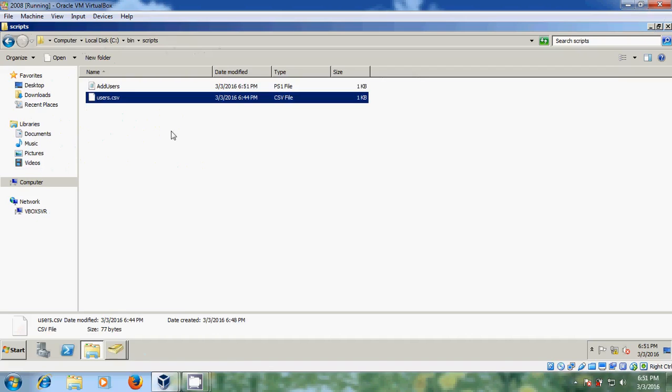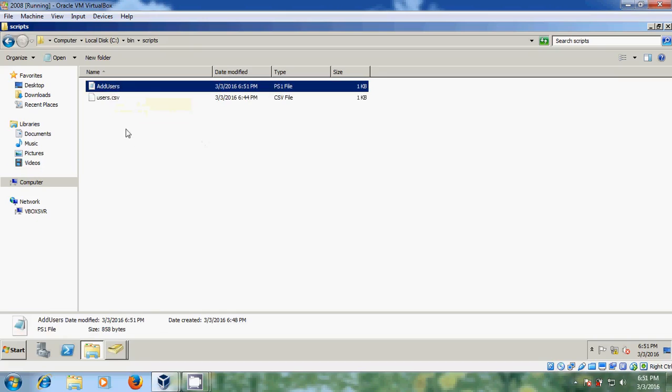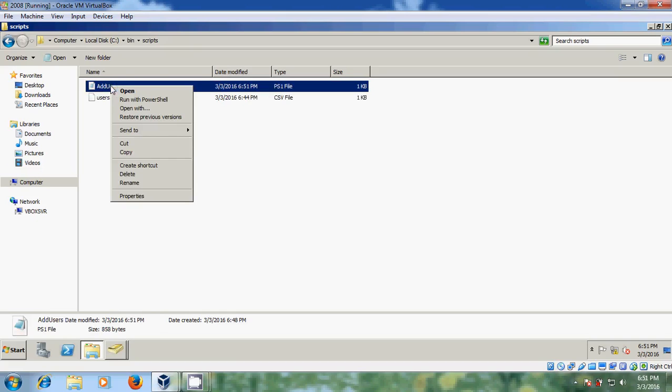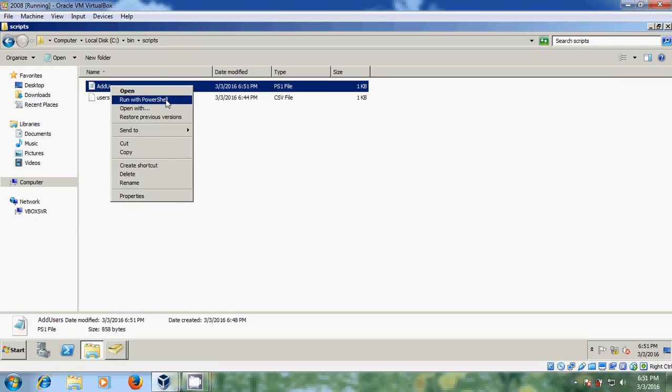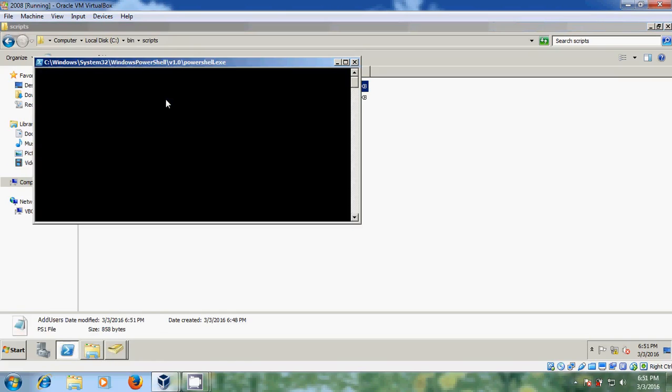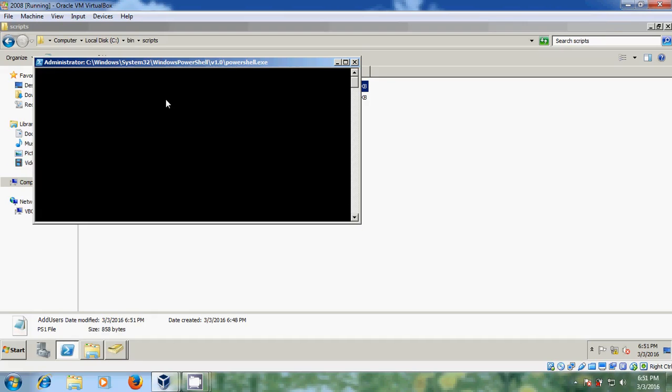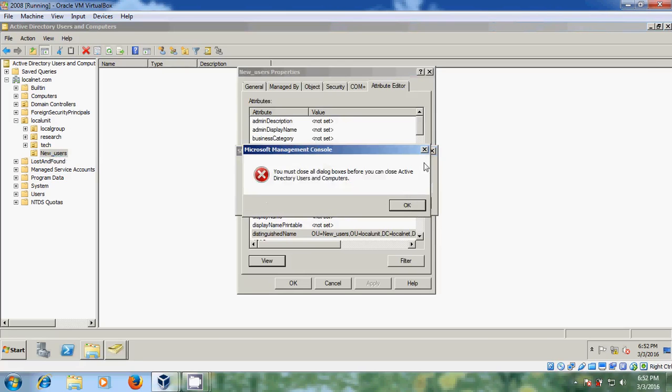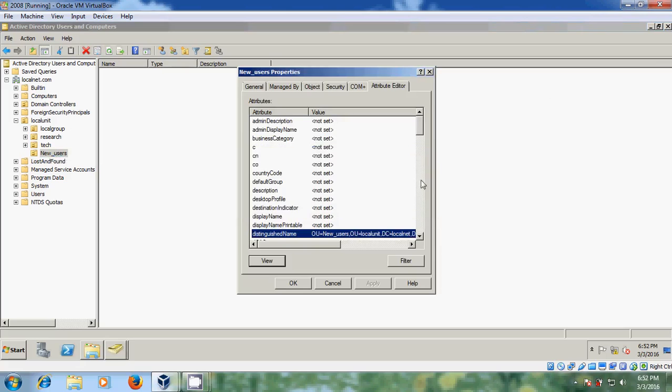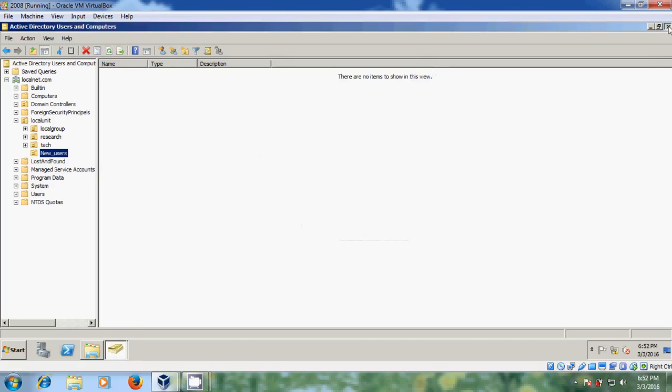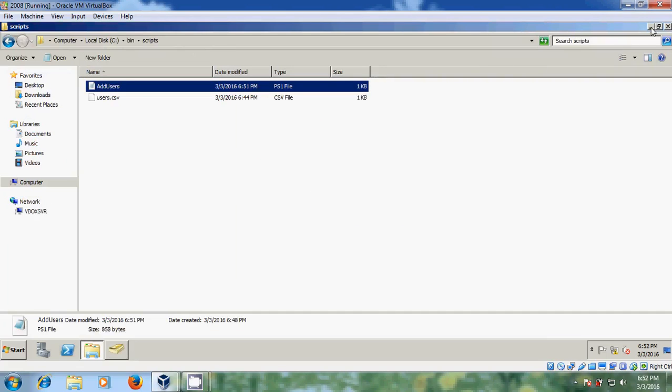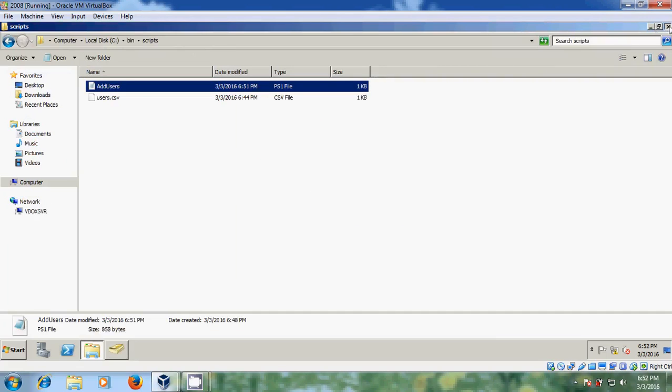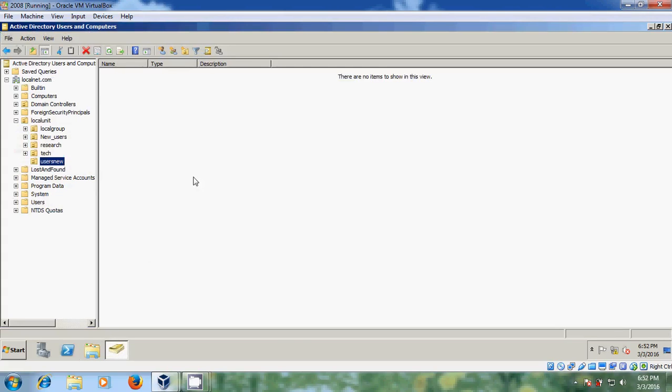Just minimize this. And that script must be in PS1 file format. And after this just right click, run with PowerShell. Please come to Active Directory users and computers. And here I have created new users, so just check it.